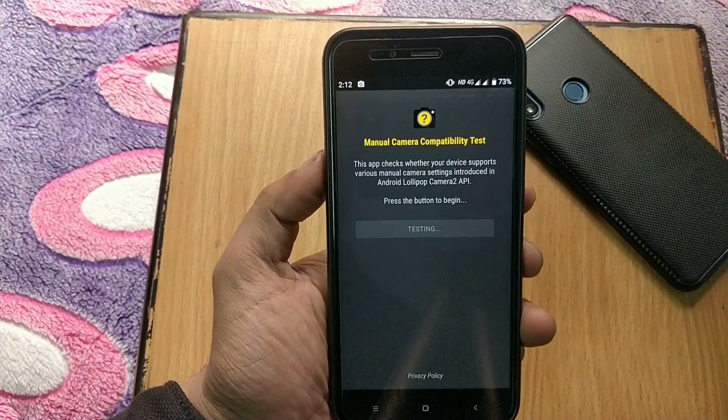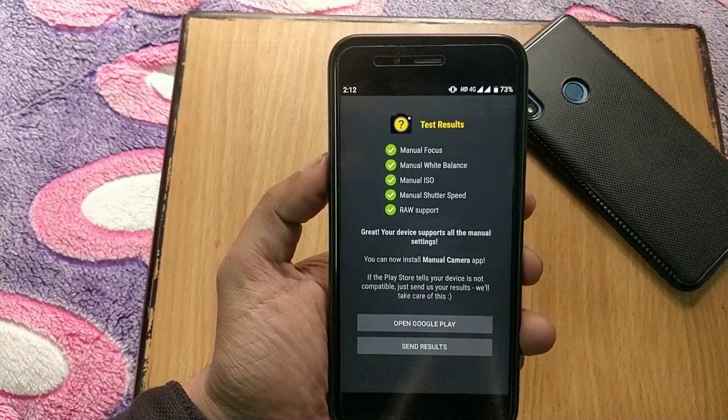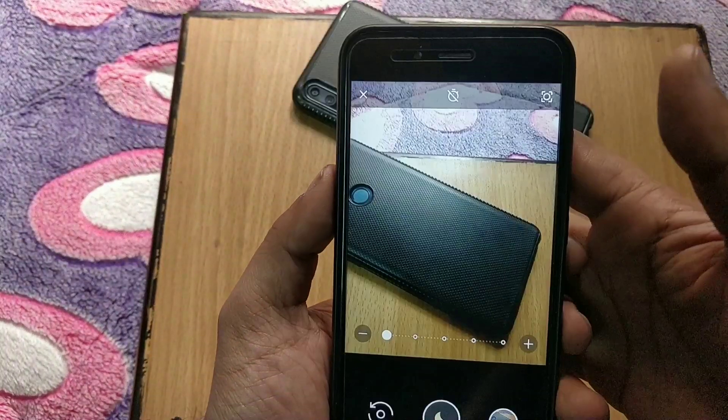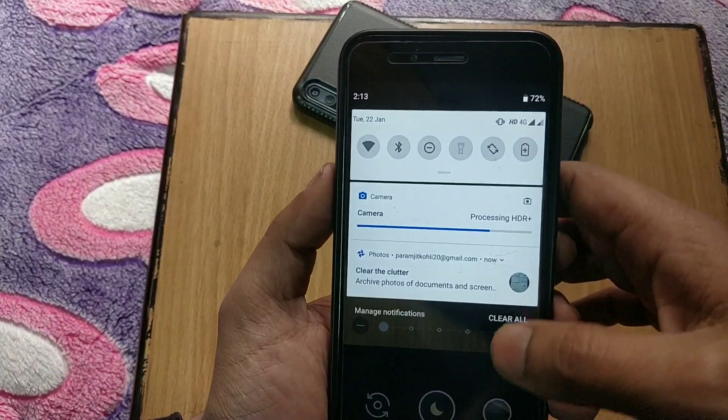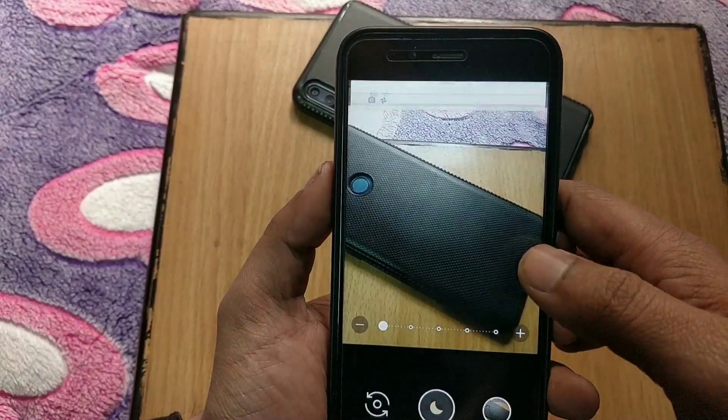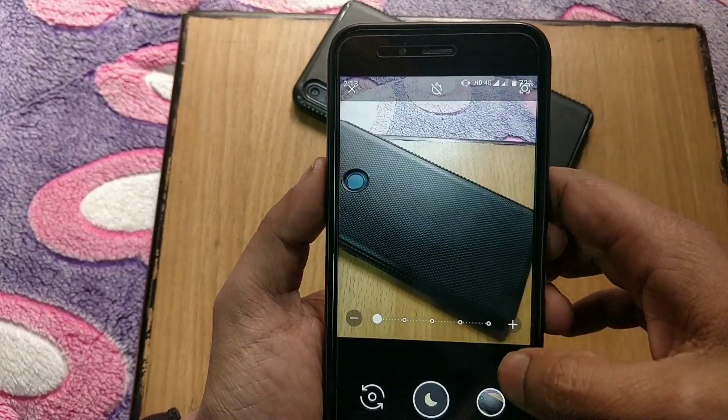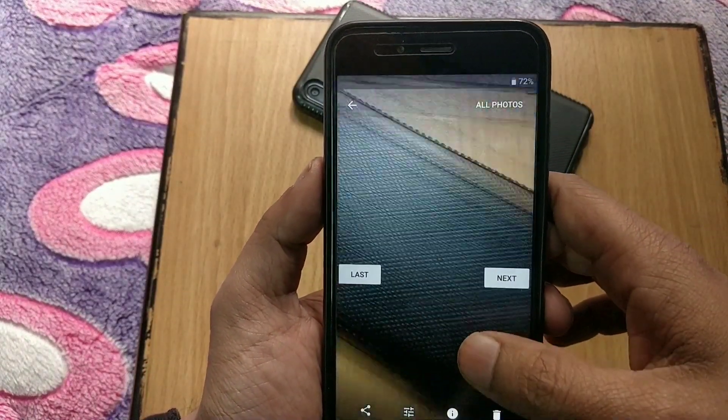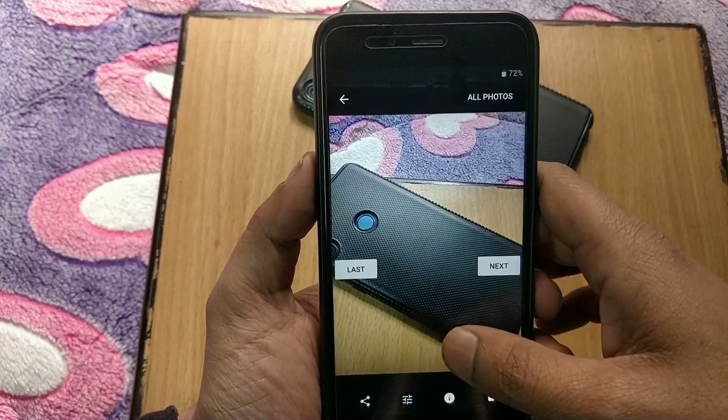Now let's check the manual camera compatibility test and all are in green. So after uninstalling root, Camera2 API and EIS is still enabled in Mi A1. So this is the process for installing GCam in Mi A1 without root.